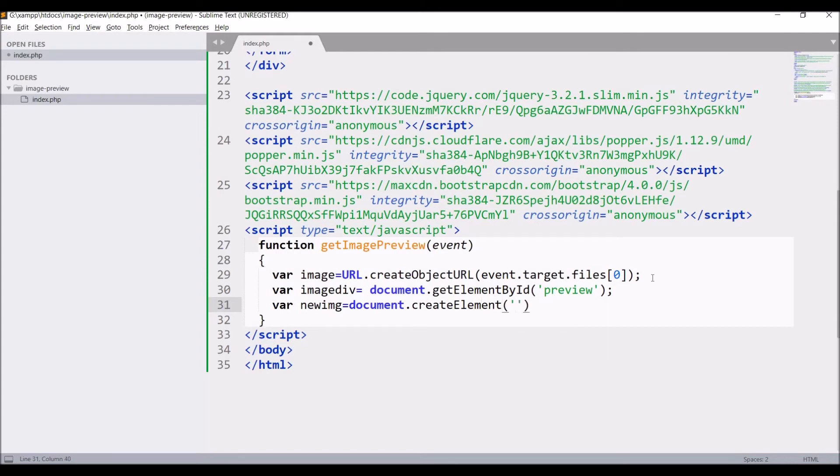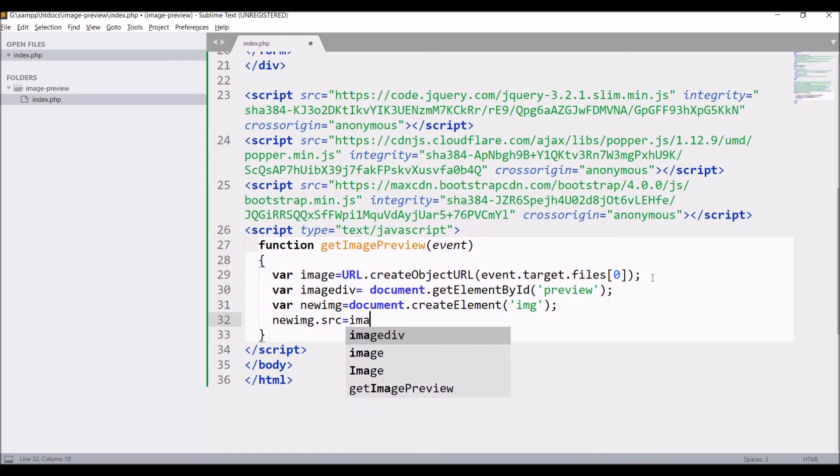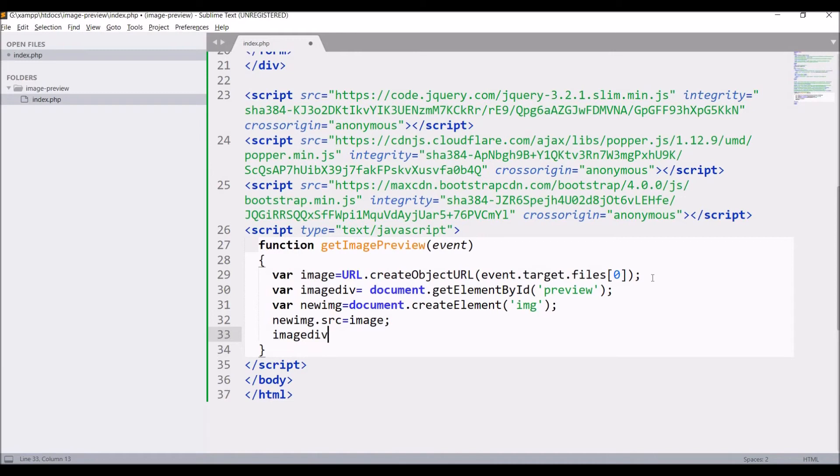Now write new image.src equals to the image URL, so I'm just defining the source of my image to the URL of my image. Then append this child to my image div.